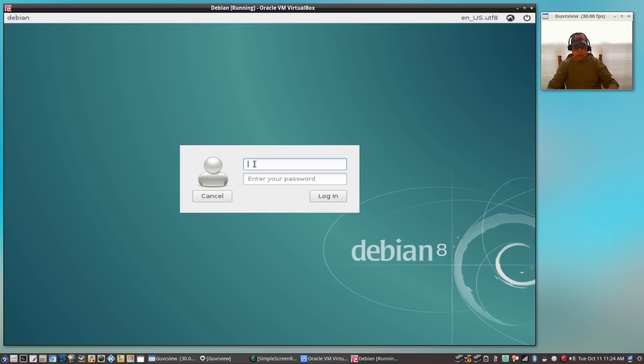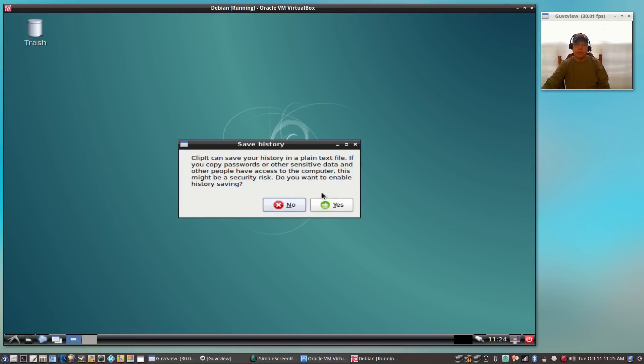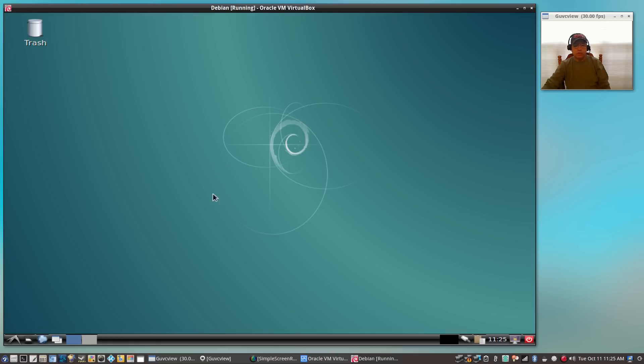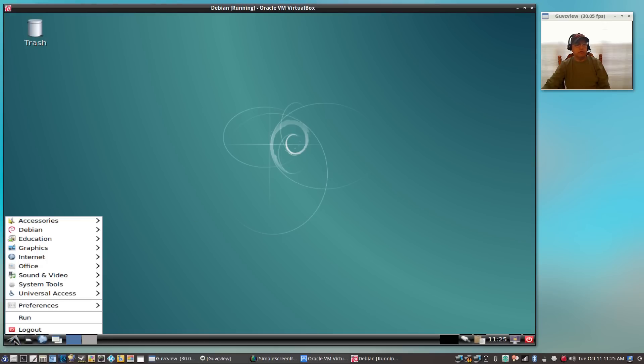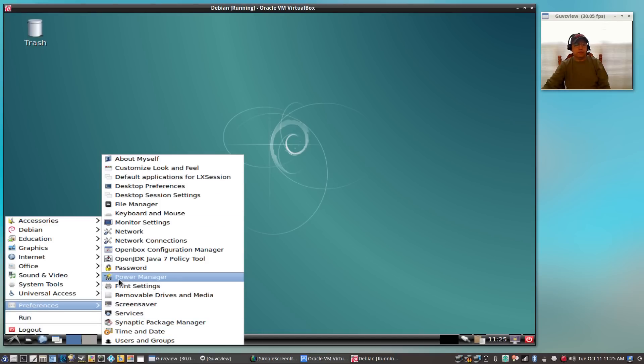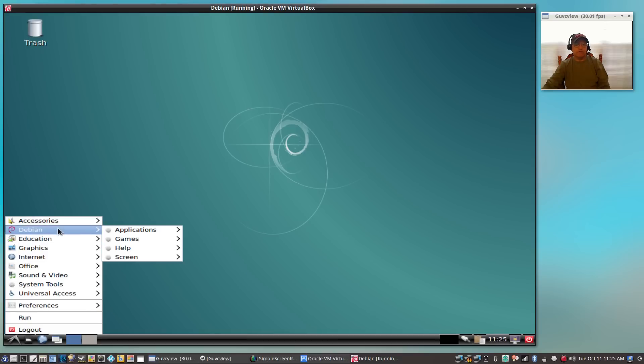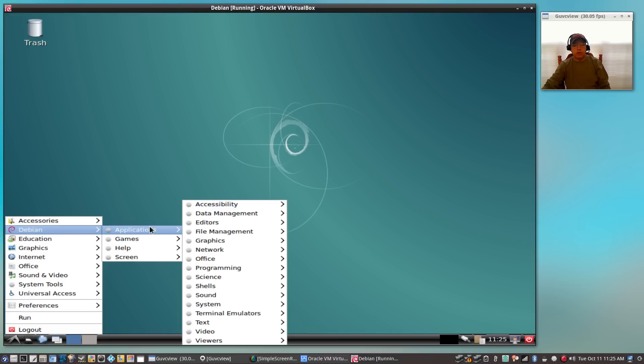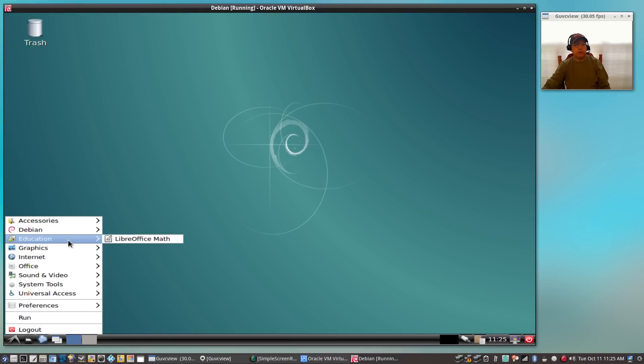Sign in with the username and password that you selected. Clipit was installed by default, so I'm going to answer yes. As you can see, we have a LXDE desktop environment. Everything is configured properly. If we go to our menu listing, you can see that everything is listed. Debian has an excellent system, so everything that you need should already be installed.